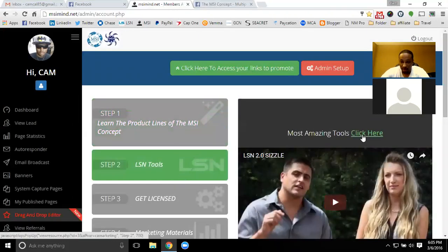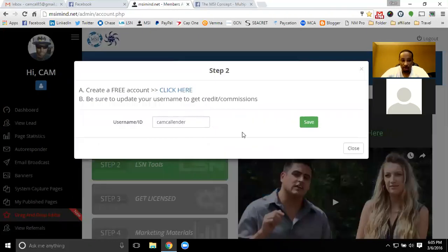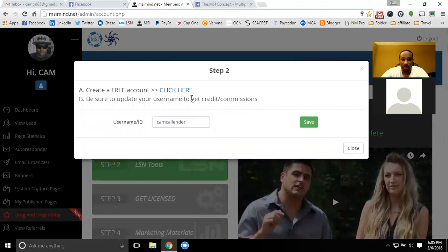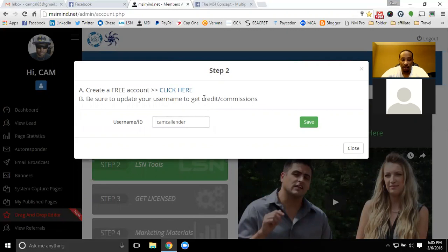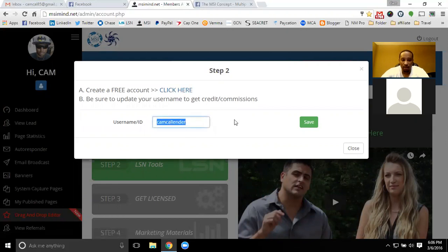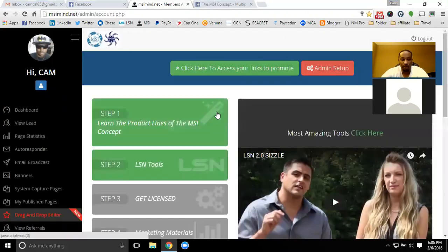You do the same thing with step two. You're going to come in, click and get a free account with LSN. Once you get your free account there, you'll have all the capture pages that I've built — I think it's 27 so far. You'll want to put in your username here so people will follow you there as well.